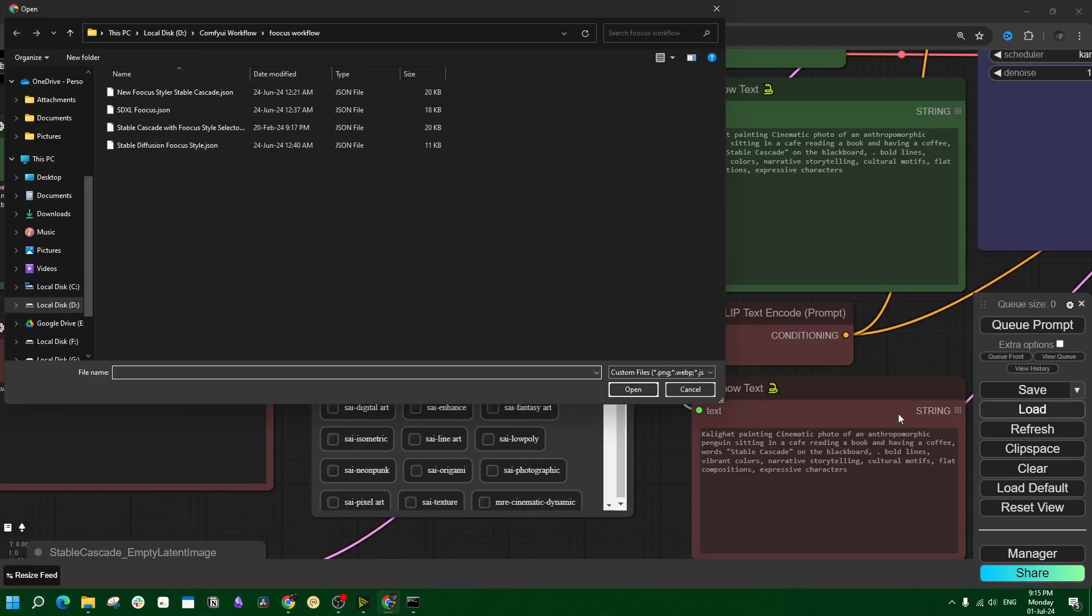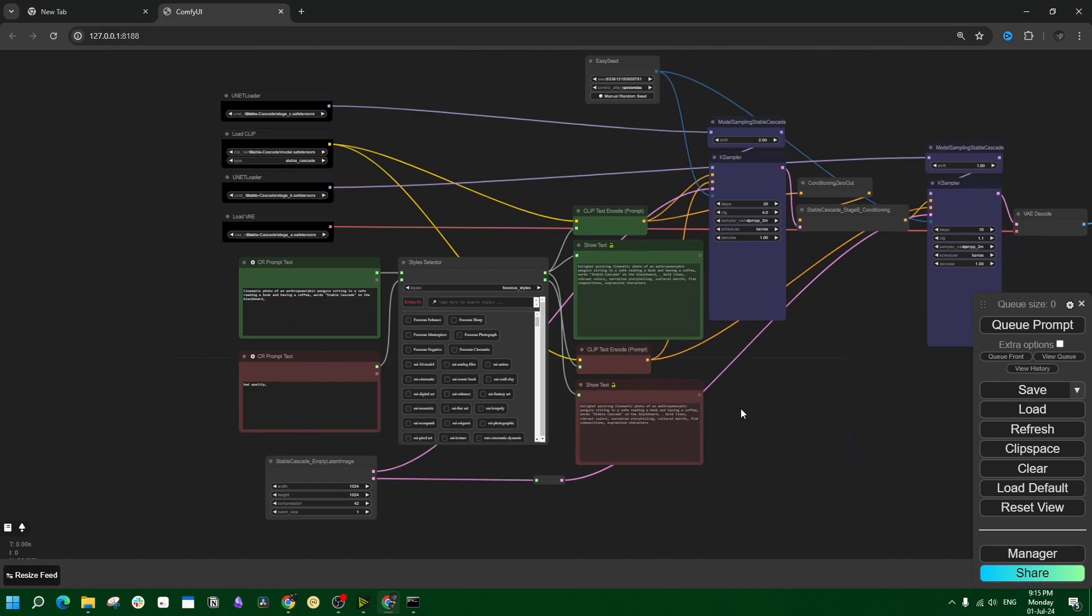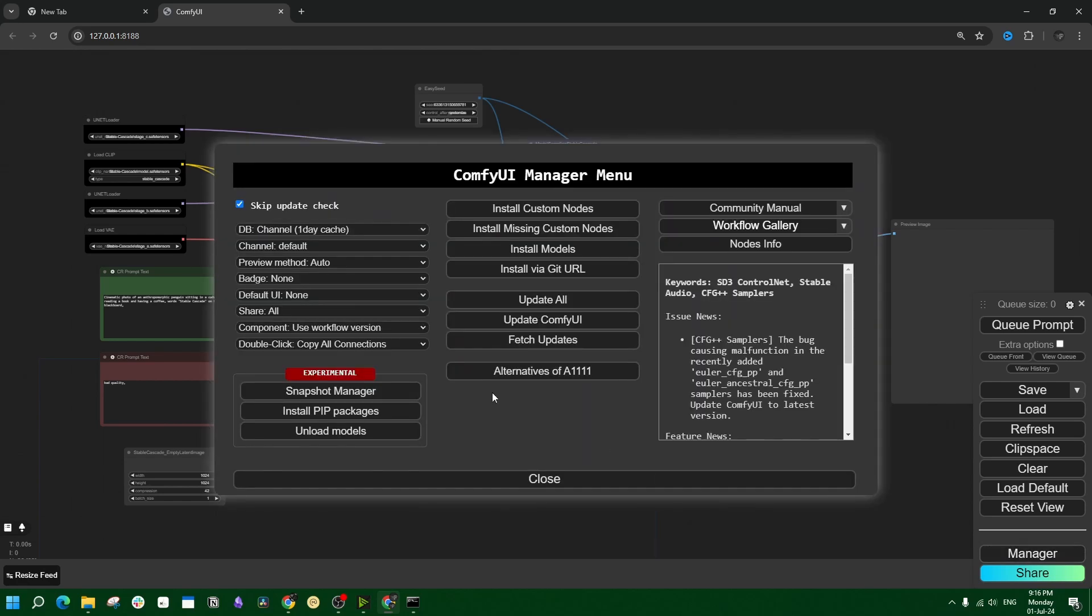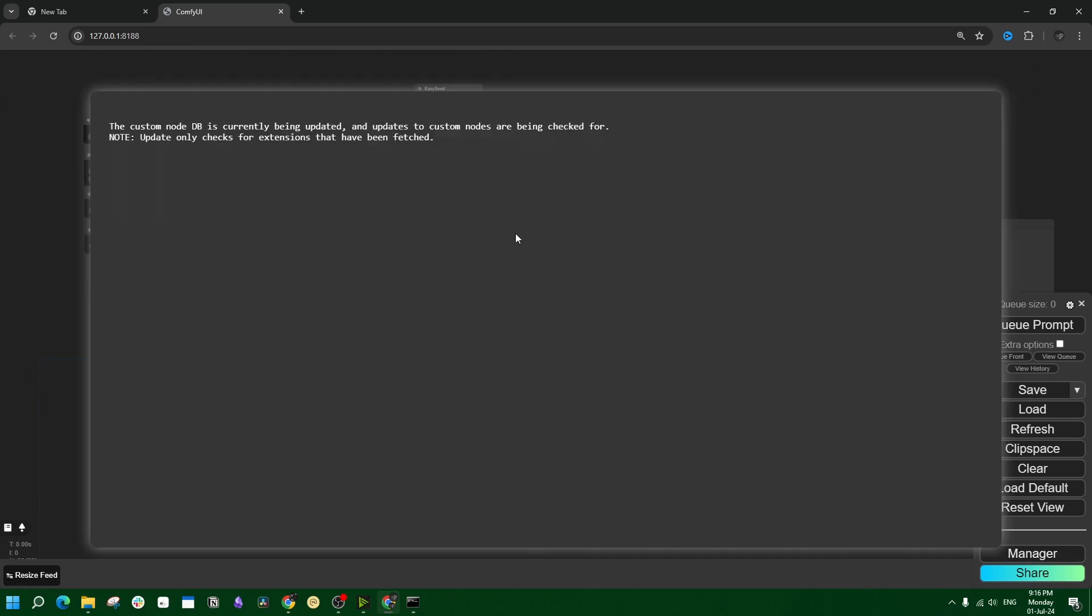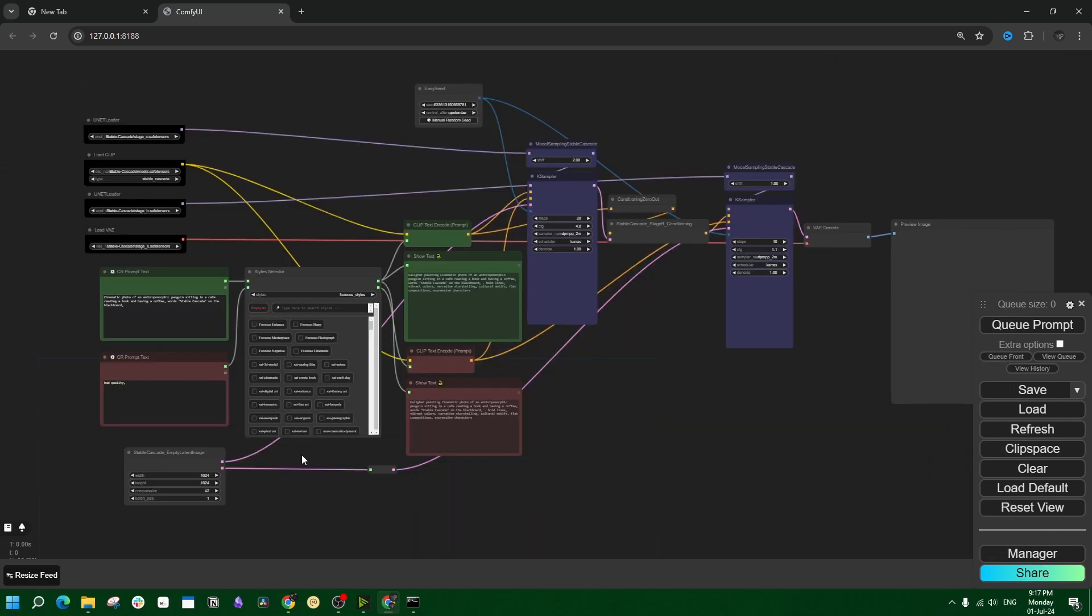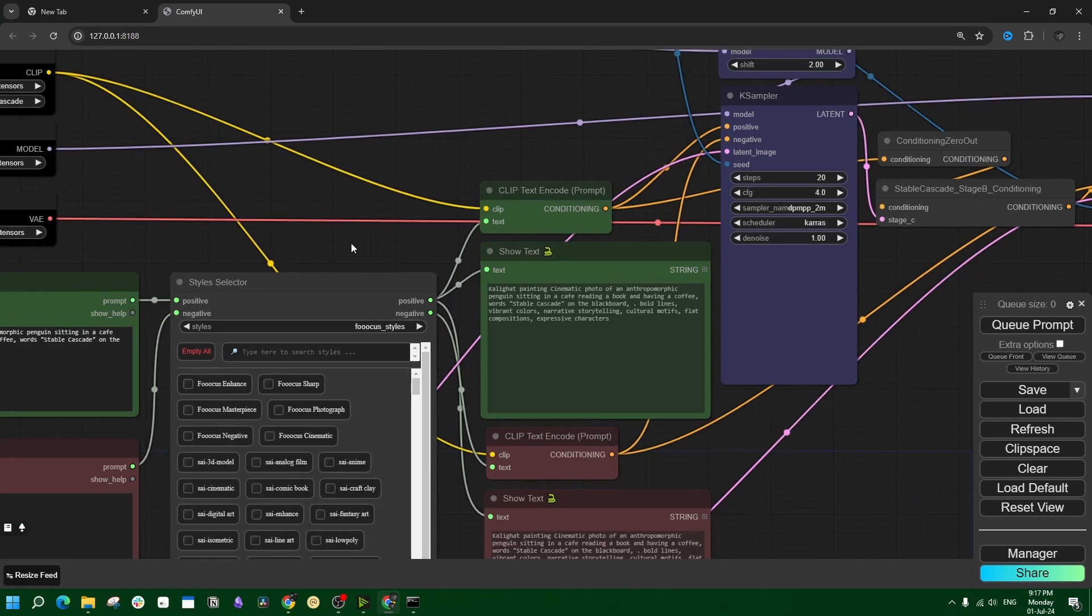Load the first workflow from the description and it should look something like this. If you see a few workflows are grayed out, especially somewhere around here, then go to the ComfyUI manager, click on install missing custom nodes, just install them and restart the web UI.